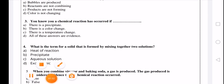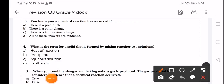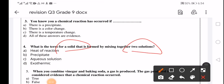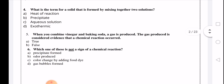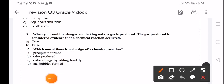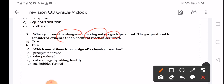The term for a solid salt formed by mixing two solutions is a precipitate, which is a sign of a chemical reaction. When you combine vinegar and baking soda, a gas is produced. That gas is considered evidence that a chemical reaction has occurred.